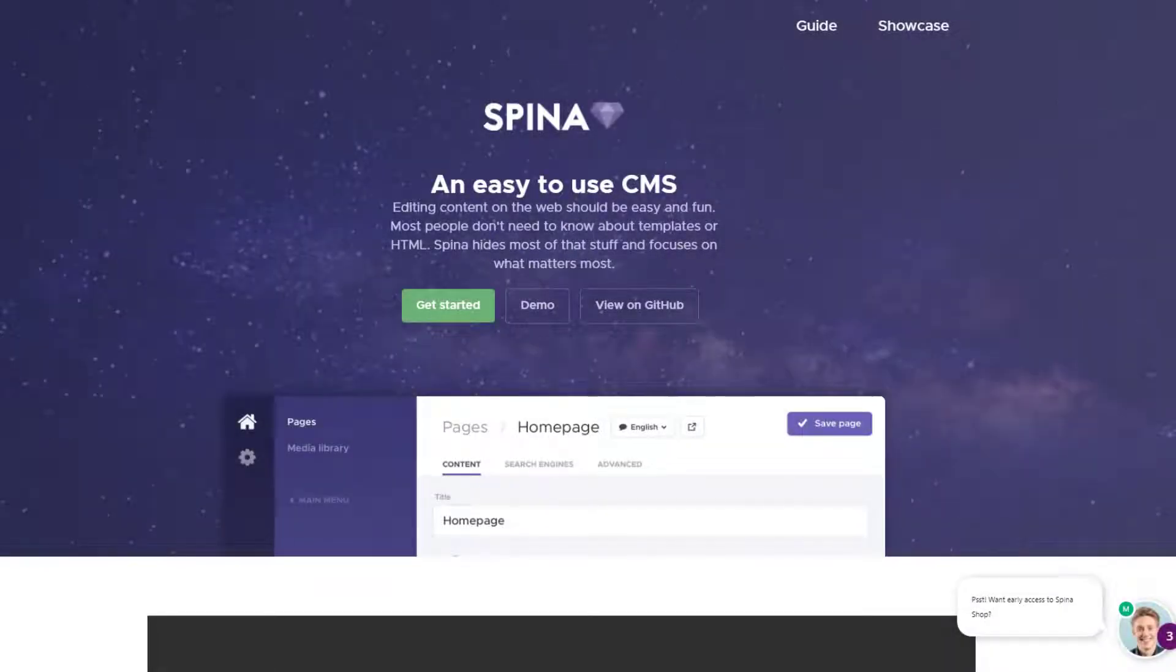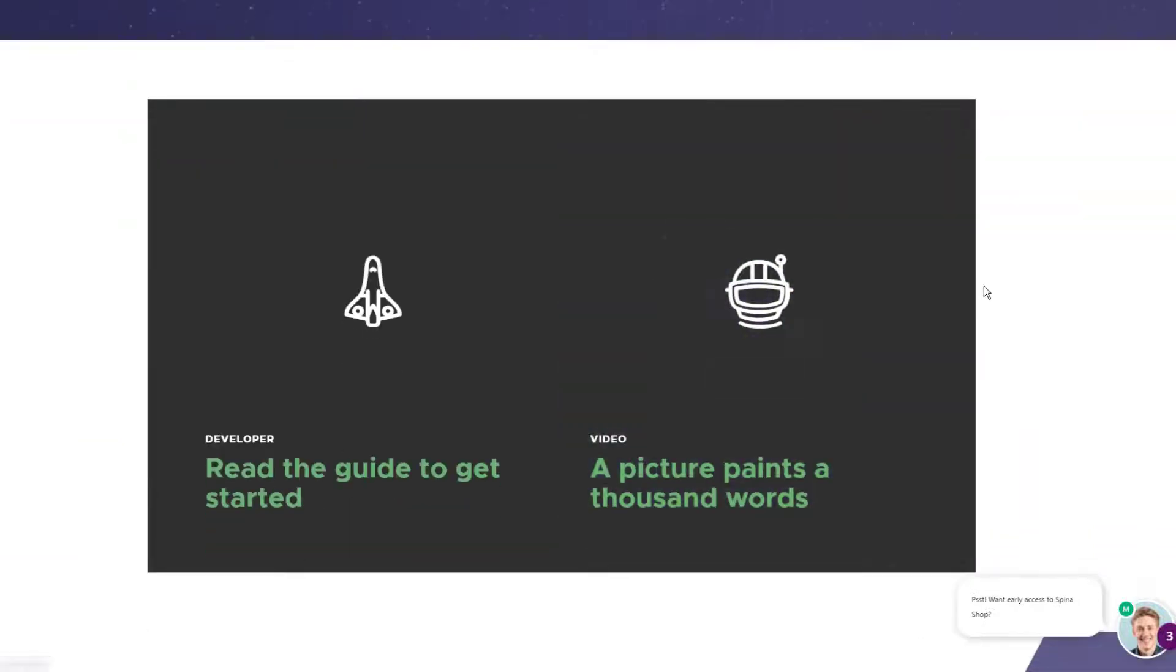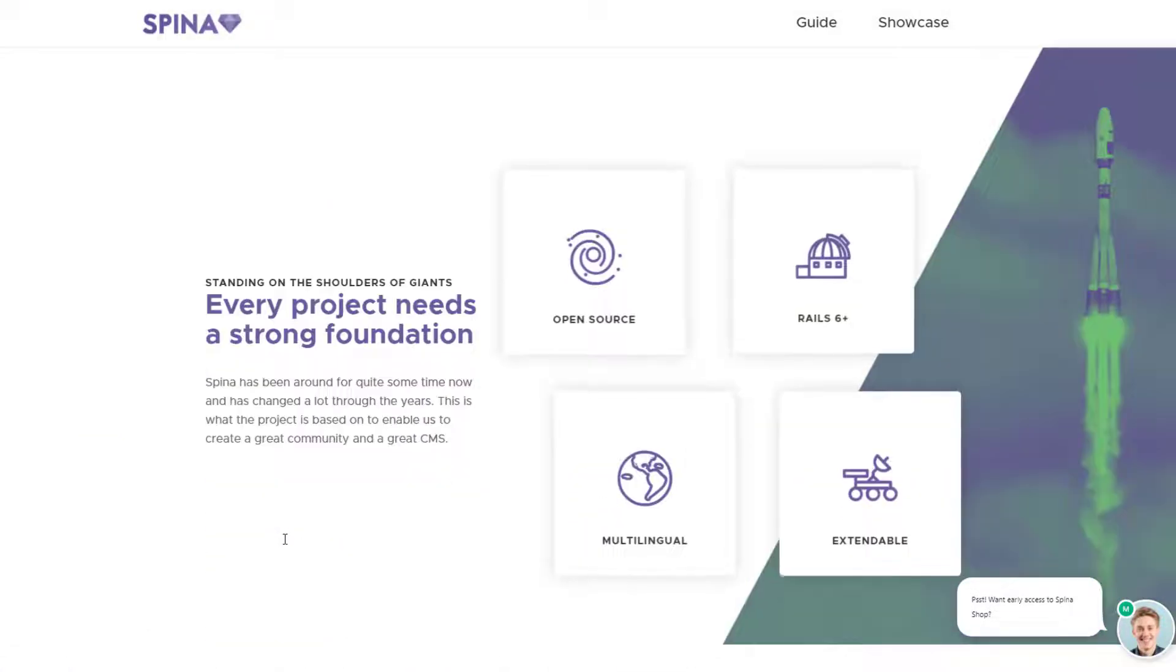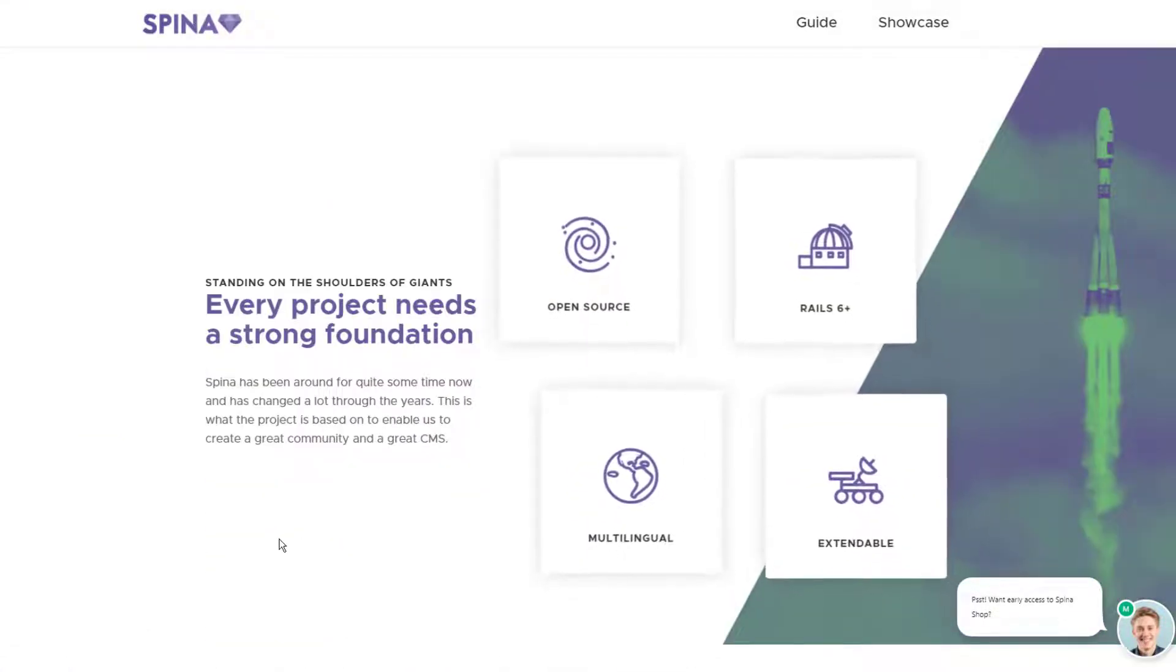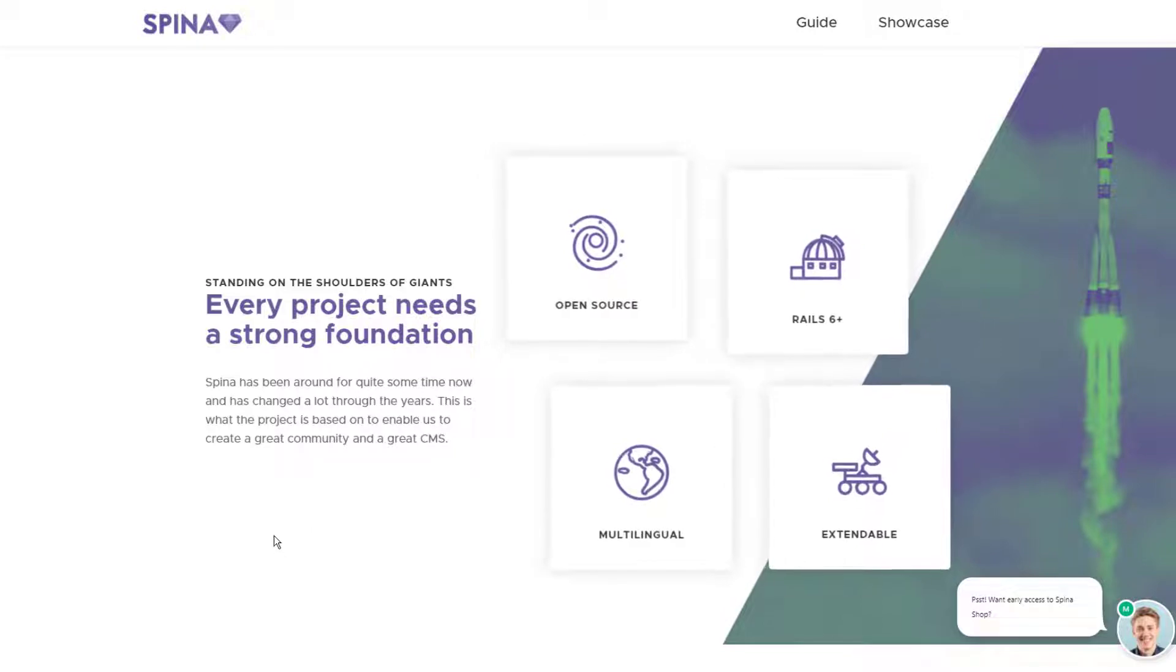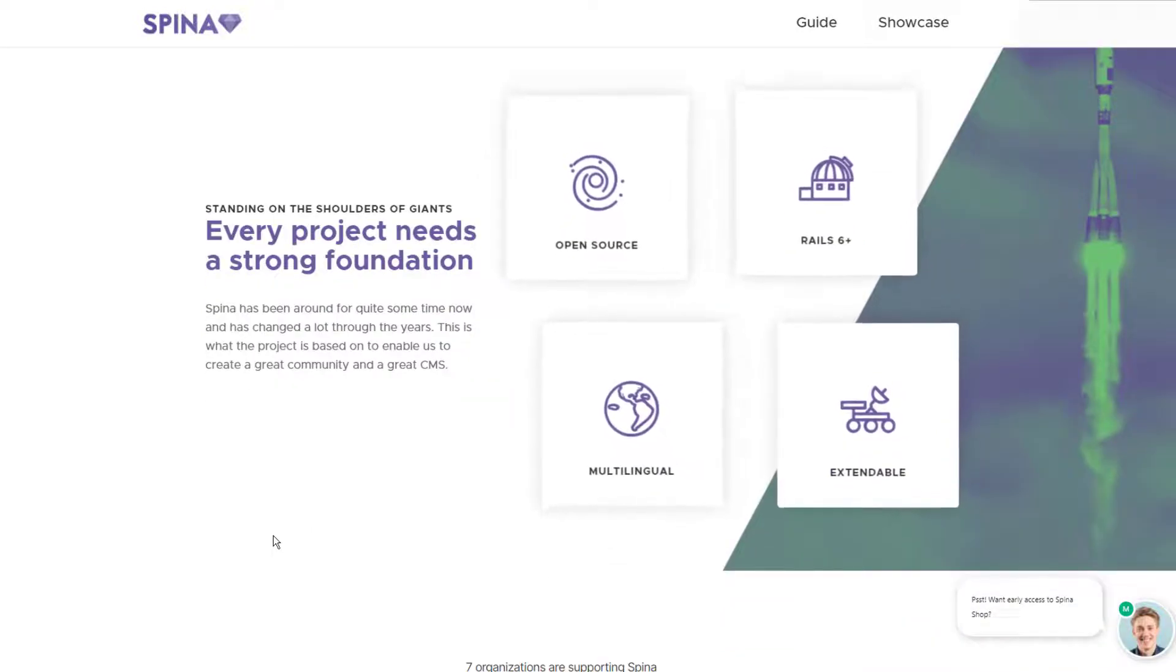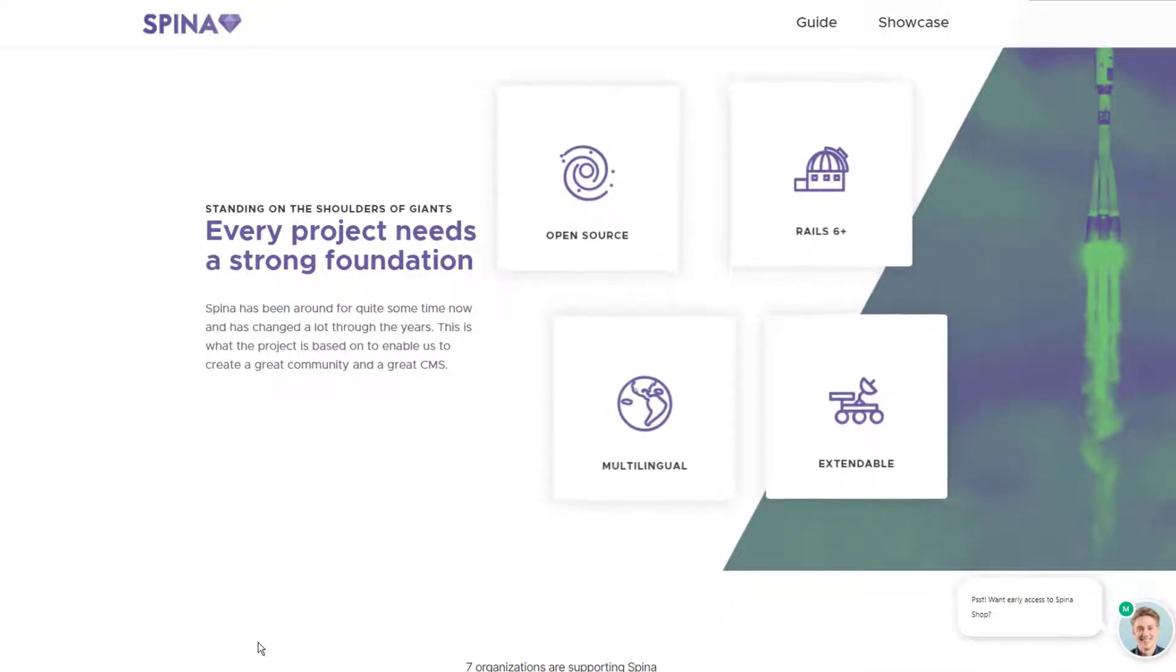In this video, I'm going to be taking a look at a Ruby on Rails based content management system called Spina CMS. It promises to be easy to set up and modular, making it easy to configure and build onto with your own plugins.